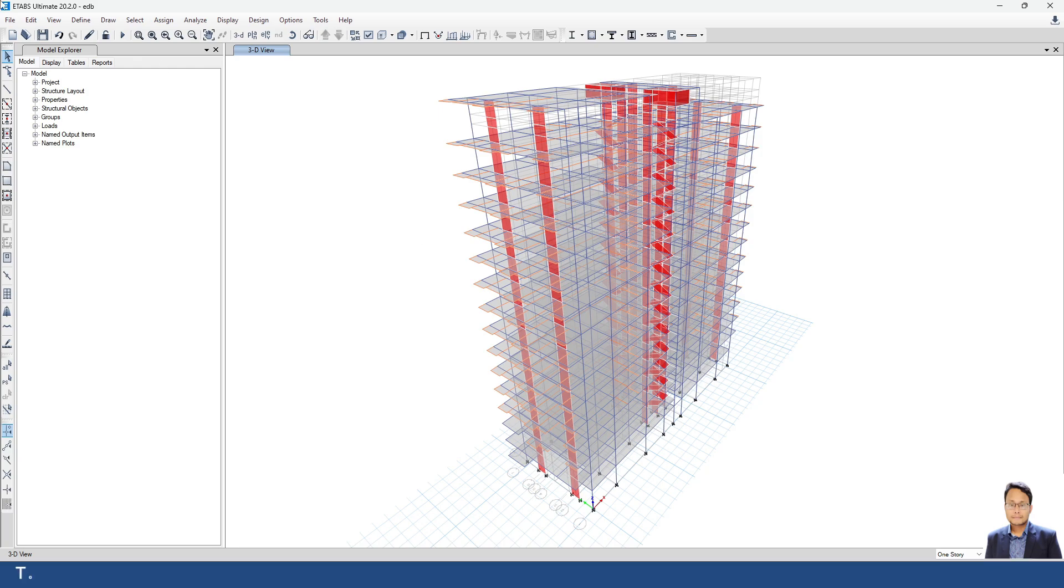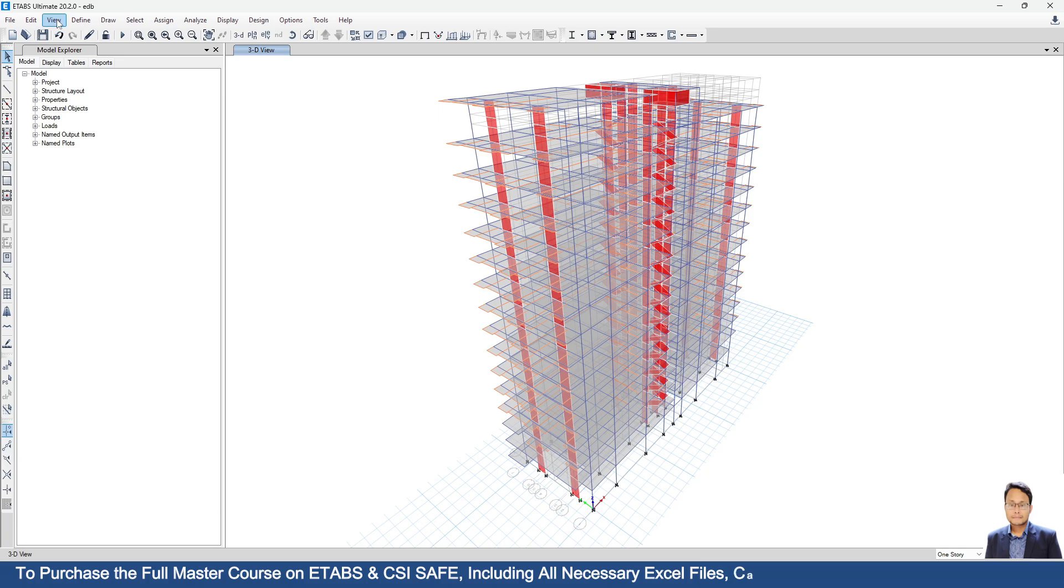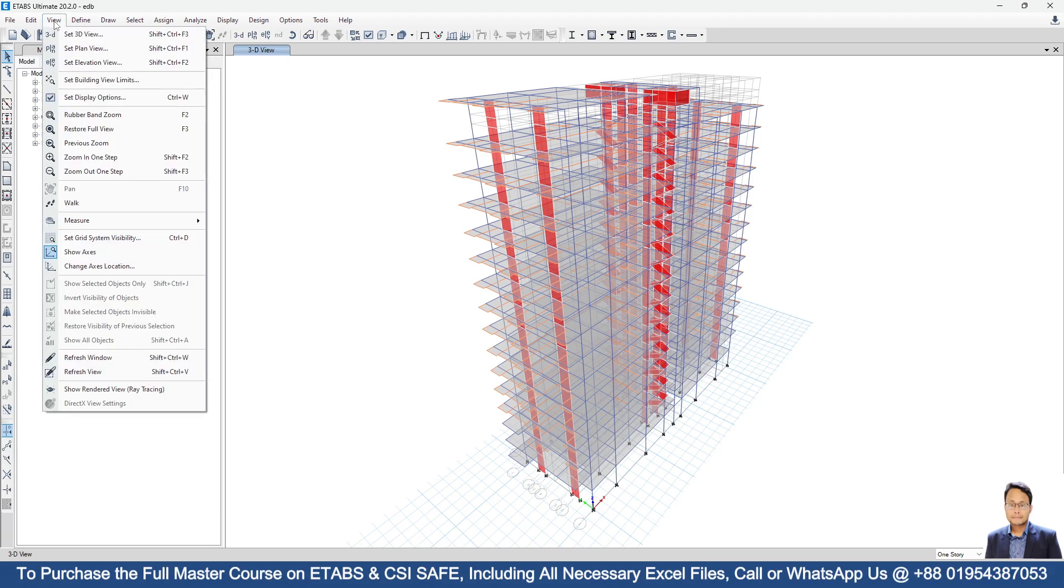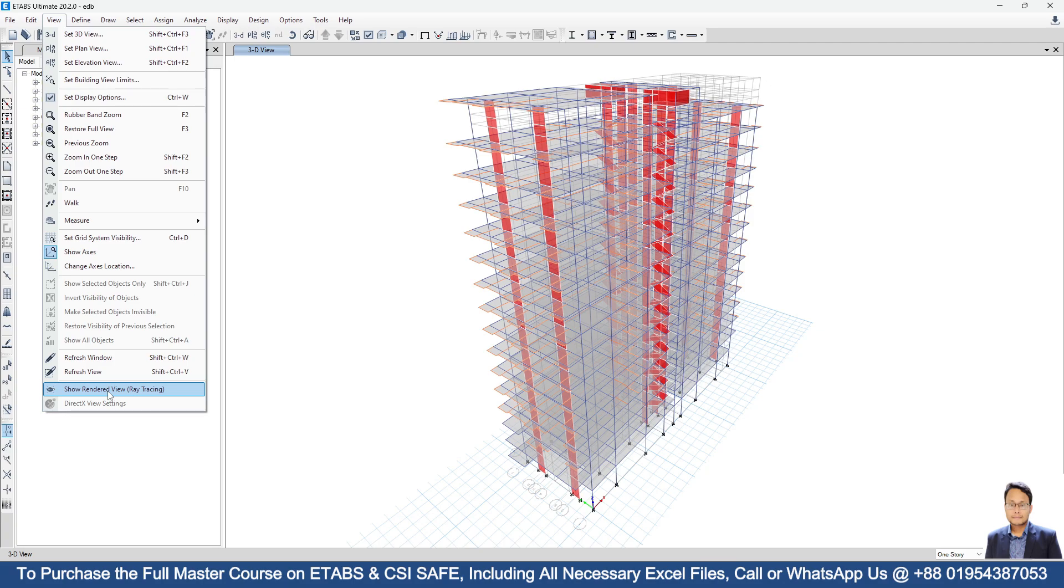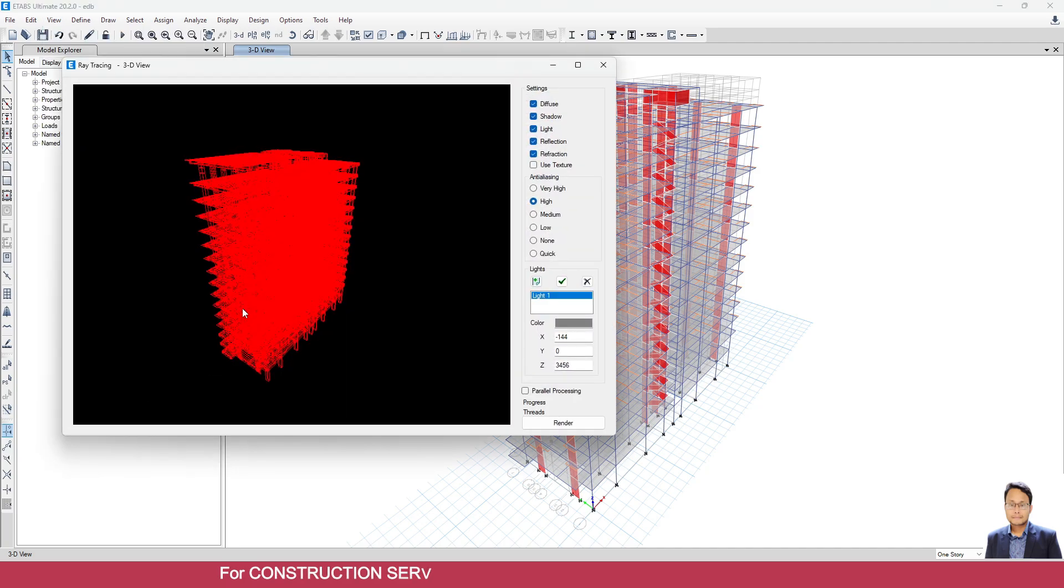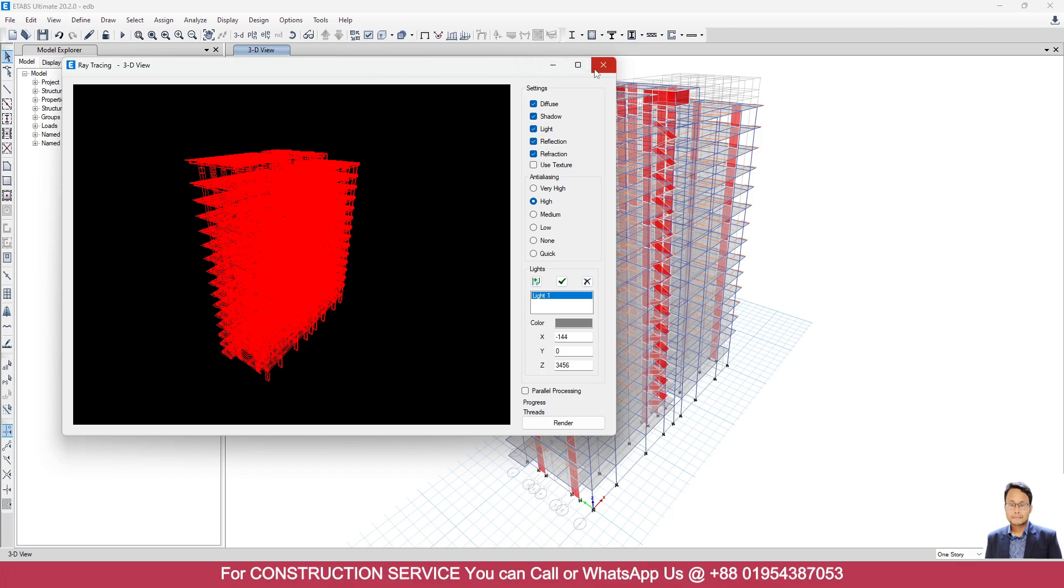Now the thing is, in ETABS 2016 we could see that under this view bar we had an option named Show Rendered View. This Show Rendered View is also available in this version, but here in first bracket they have written ray tracing. So if I select this, we can see the ray tracing version of this structure, but we don't need this. We need just simply the rendered view.